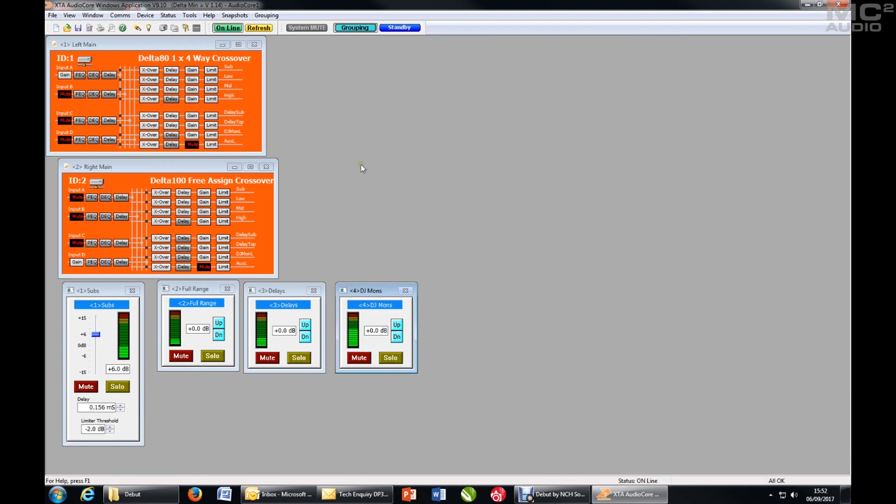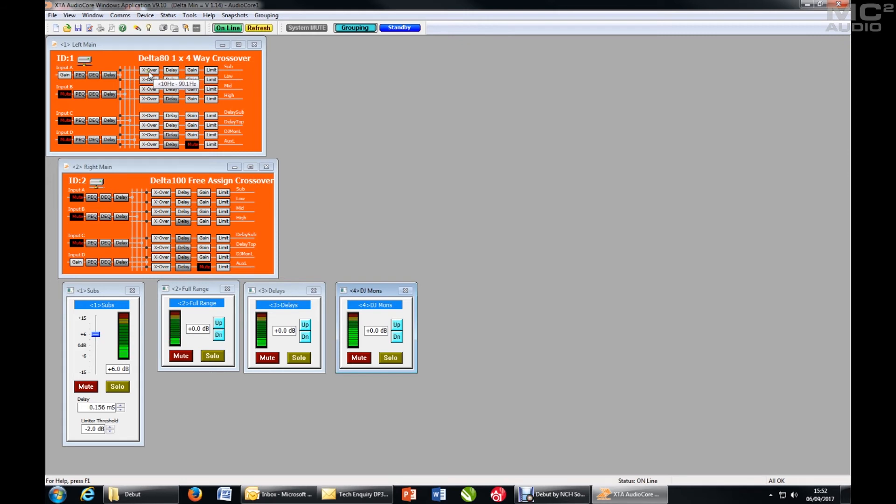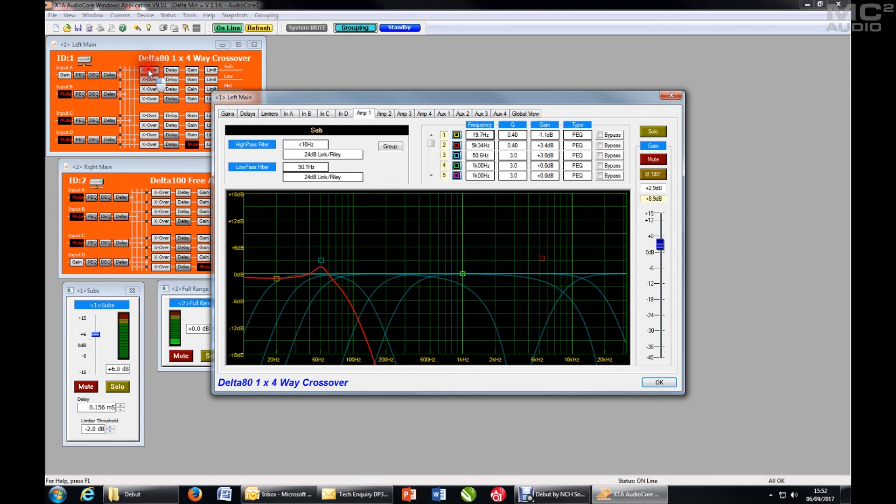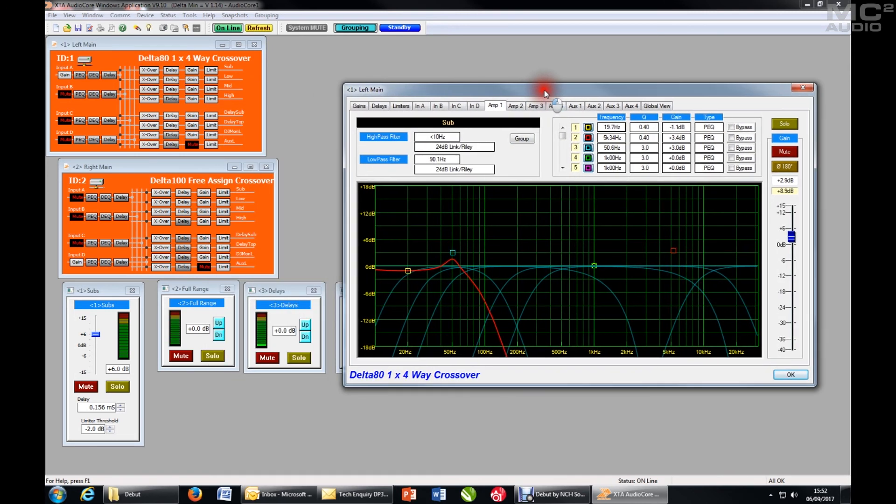So now that we've set up some relative groups to control the outputs the way we want, let's set up a couple of absolute groups to control our sub EQ and perhaps our input EQ as a house EQ across the system. So let's start with the sub EQ. I'll select that channel on one of the devices, hit group.